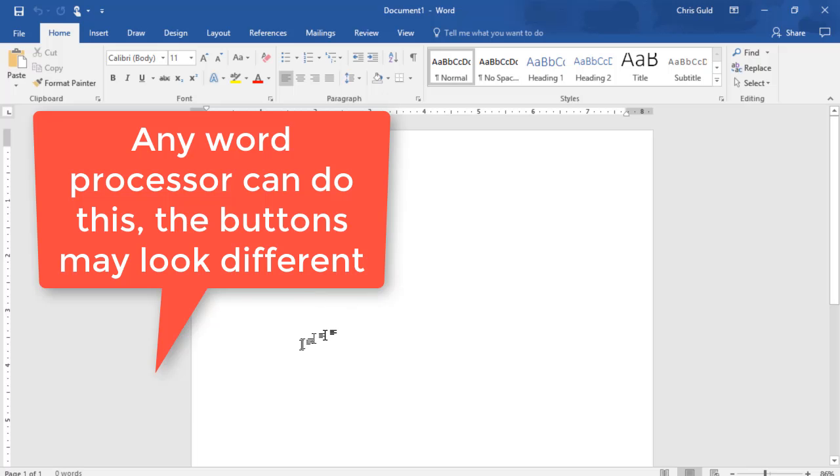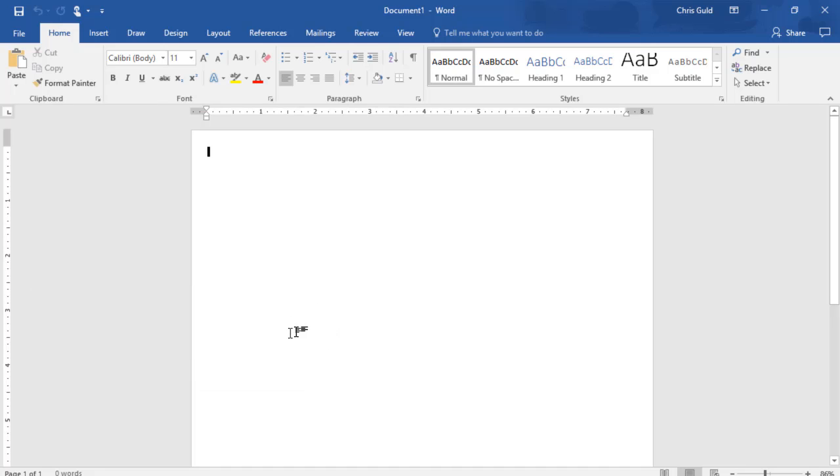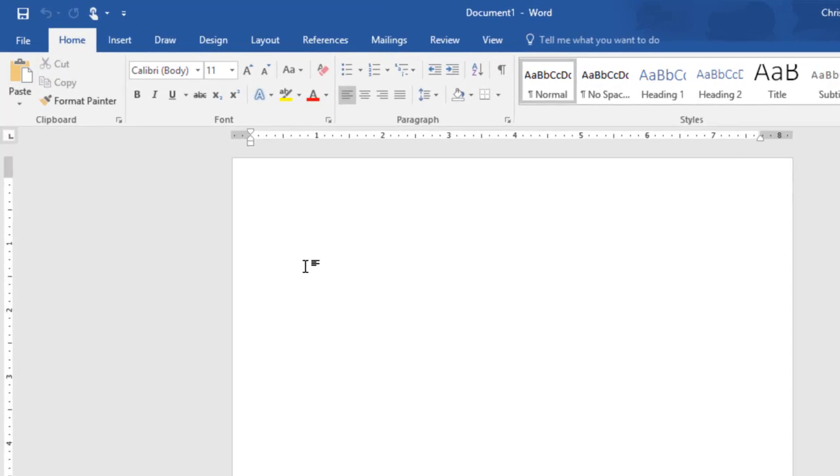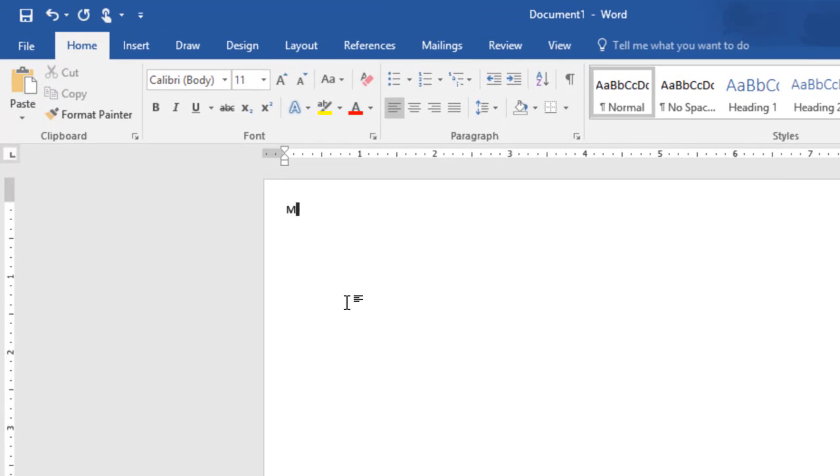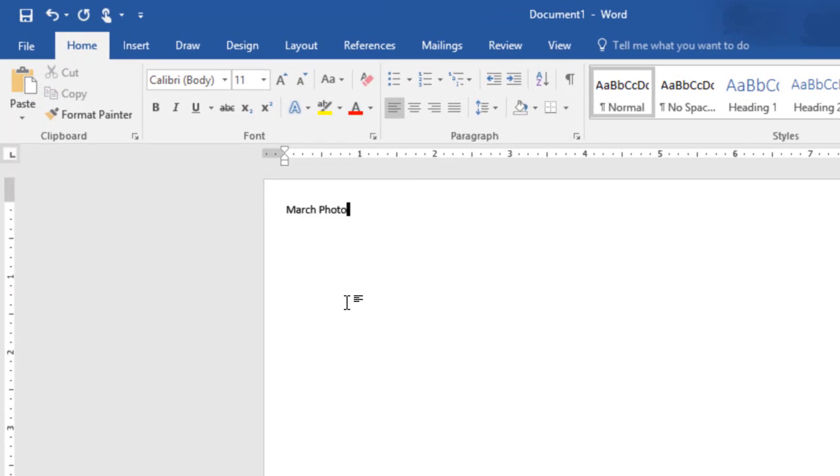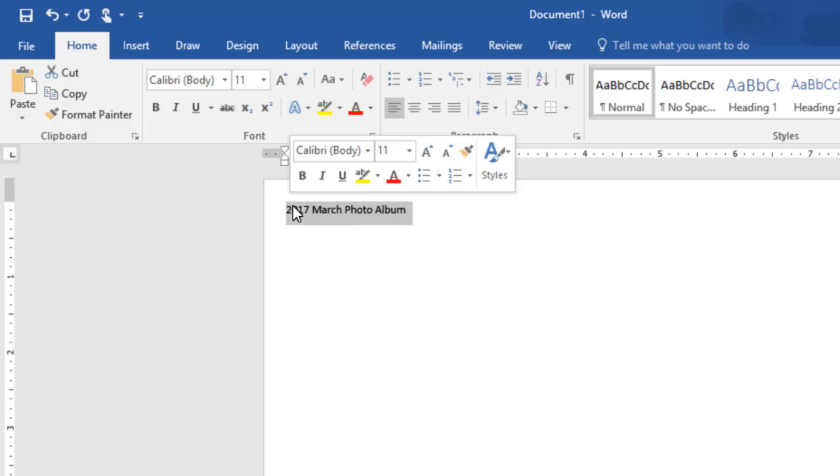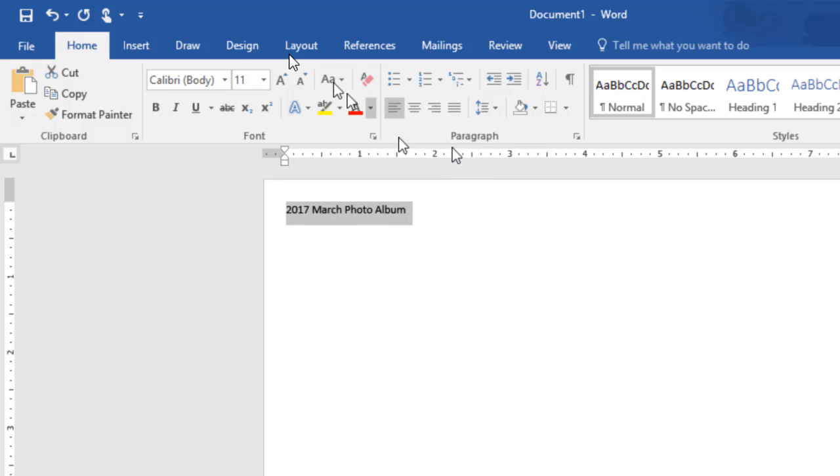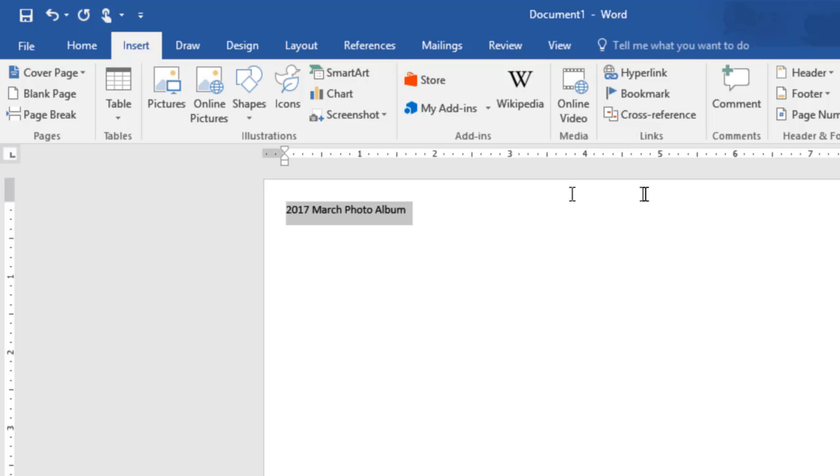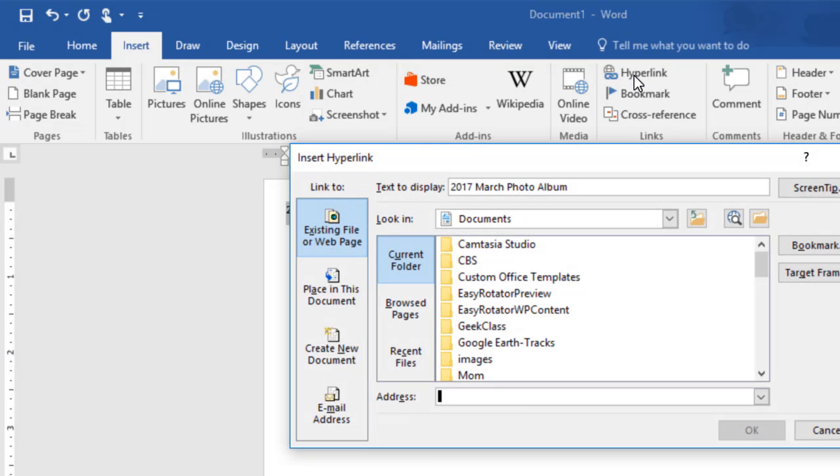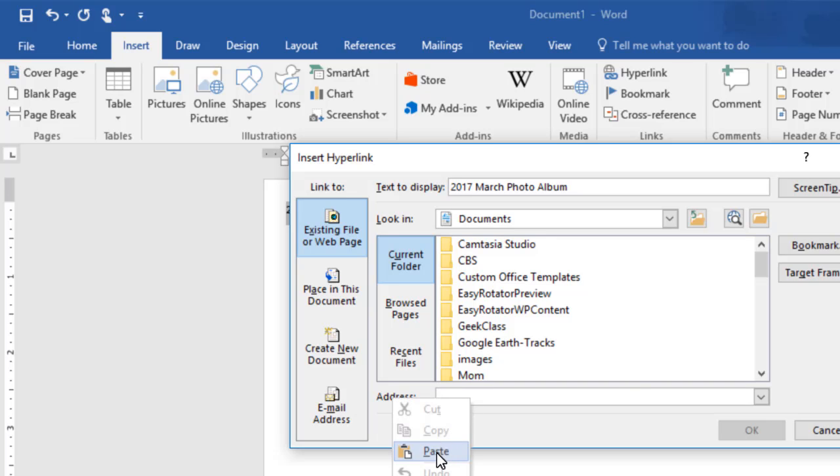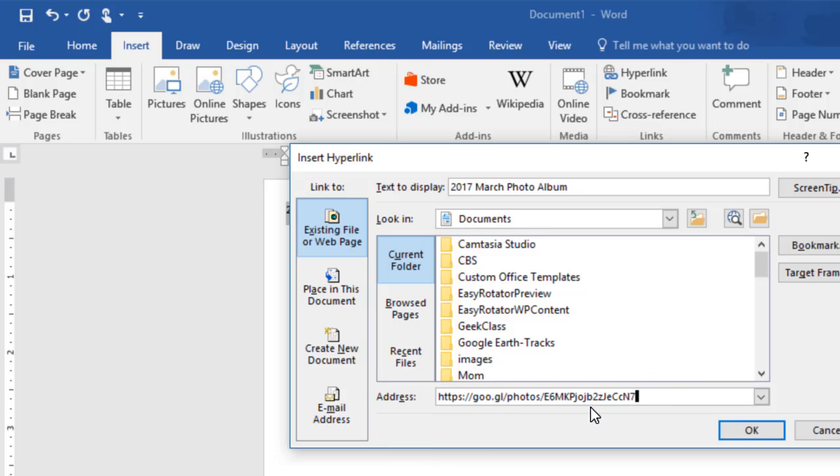I want it to say 'March photo album,' so I will type '2017 March photo album.' Now I select those words that I want to be clickable, then I click Insert and Hyperlink, and I paste—right-click and paste—the link that I just copied from Google Photos.